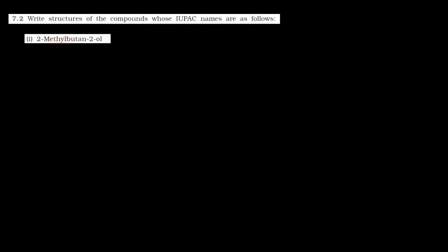First one is 2-methyl butane-2-ol. Simple sa hai. Kya karna hai — 4 carbon atoms ki chain banayi hai. Jisme second position par hai methyl group, aur second position par hi hai OH group. Jab bhi hum chain bana rahe hain, toh numbering kar rahe hain left to right. Toh yahan CS3 first carbon, second carbon par laga hai CH3 group — that is methyl — aur second carbon par hi hai OH group. Total 4 carbon atoms ki chain hai, toh yeh ban gaya 2-methyl butane-2-ol.